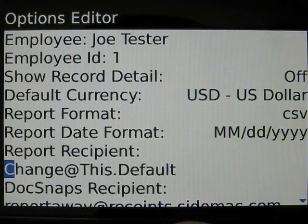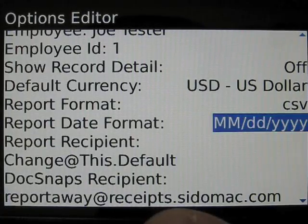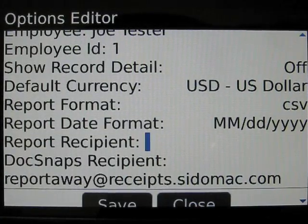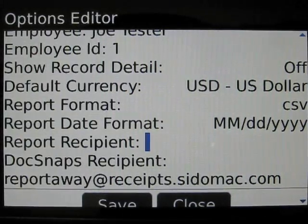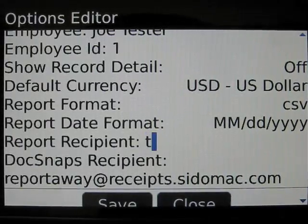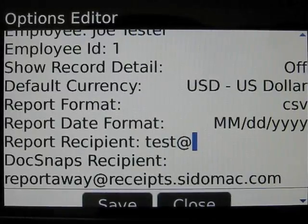Finally there are two report recipient settings. The first report recipient address is the email address to which reports are sent. Enter the email address in this field.